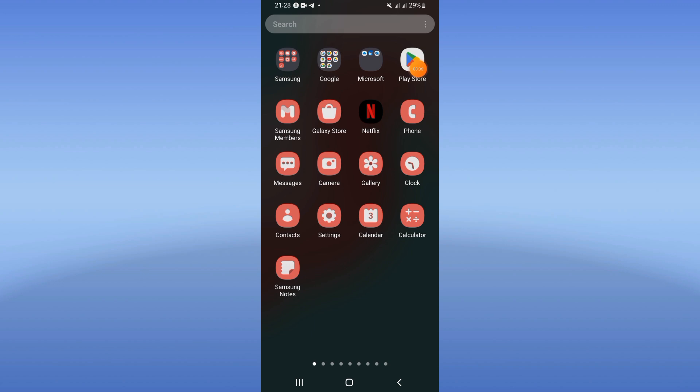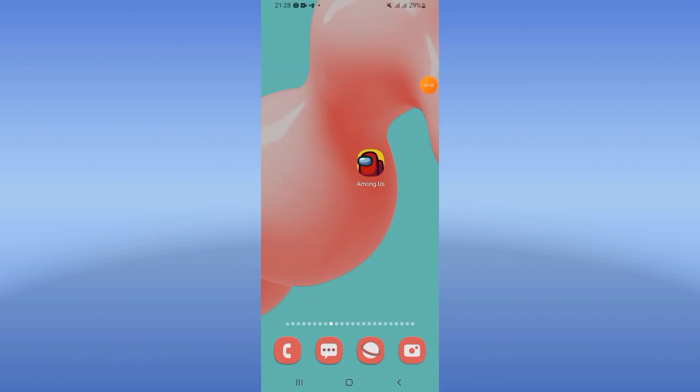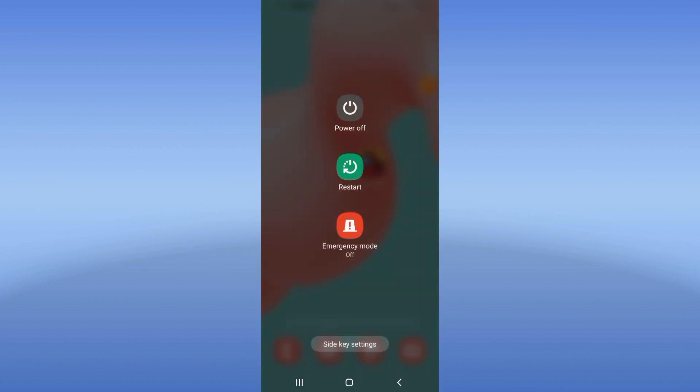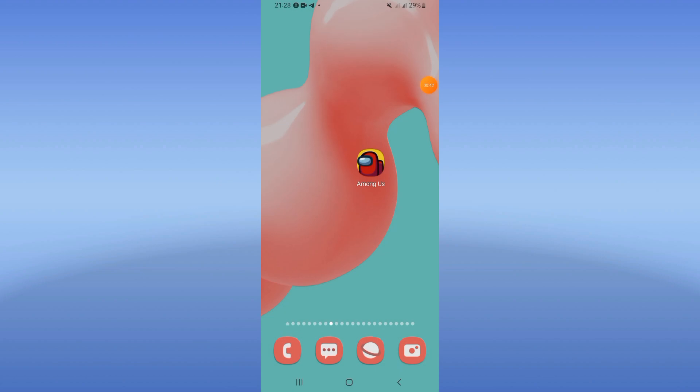Update your Among Us, restart your device, and that's it. Don't forget to like and subscribe.